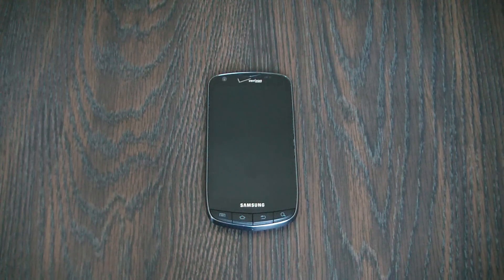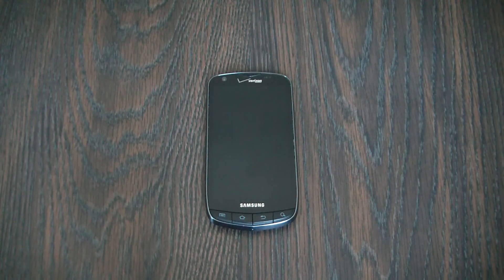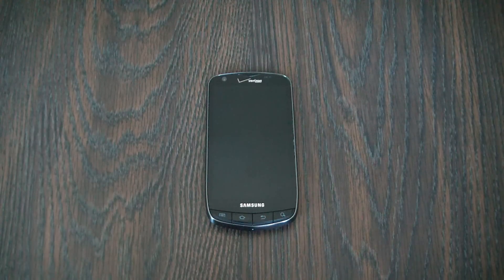In this tutorial I'm going to show you how to restore a Samsung Droid Charge smartphone to factory settings.